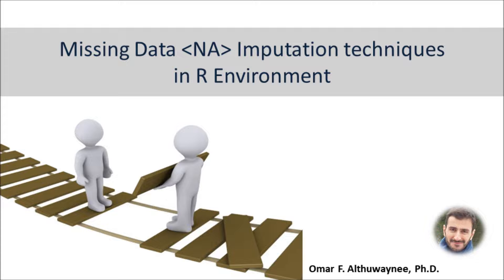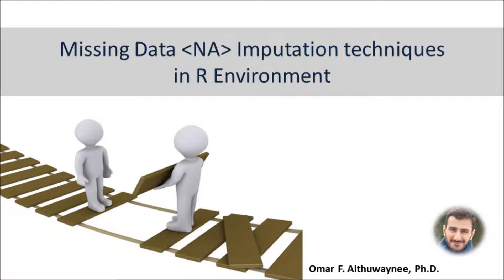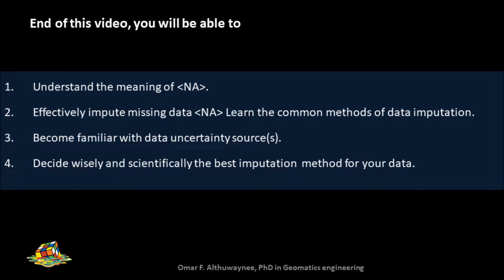Hello everyone, welcome back. This is Omar Al and today I'm going to talk about a very important topic that will focus on missing data and imputation techniques using the R environment.